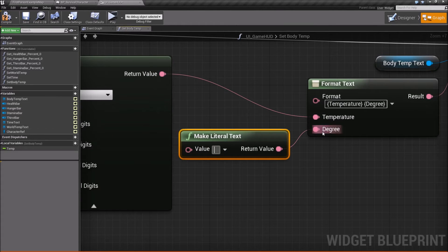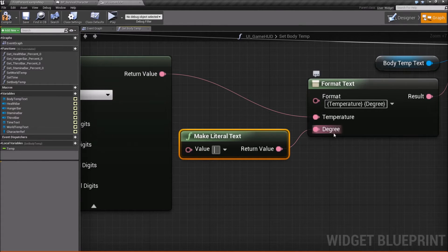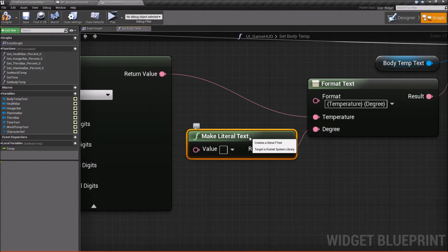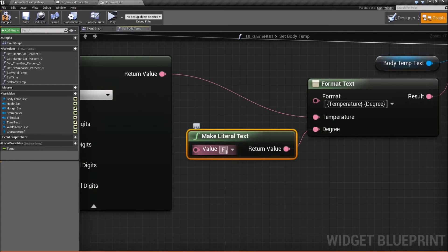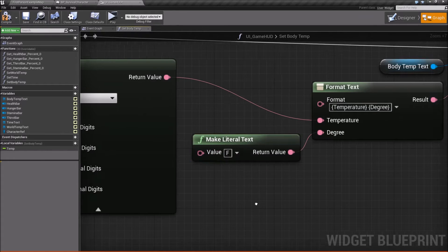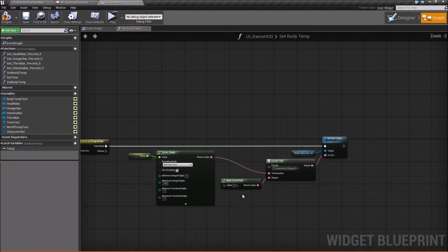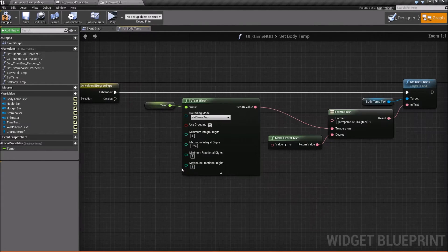And then for degree, we'll say make literal text. And then since it's a degree and it's Fahrenheit, we're going to use a capital F.